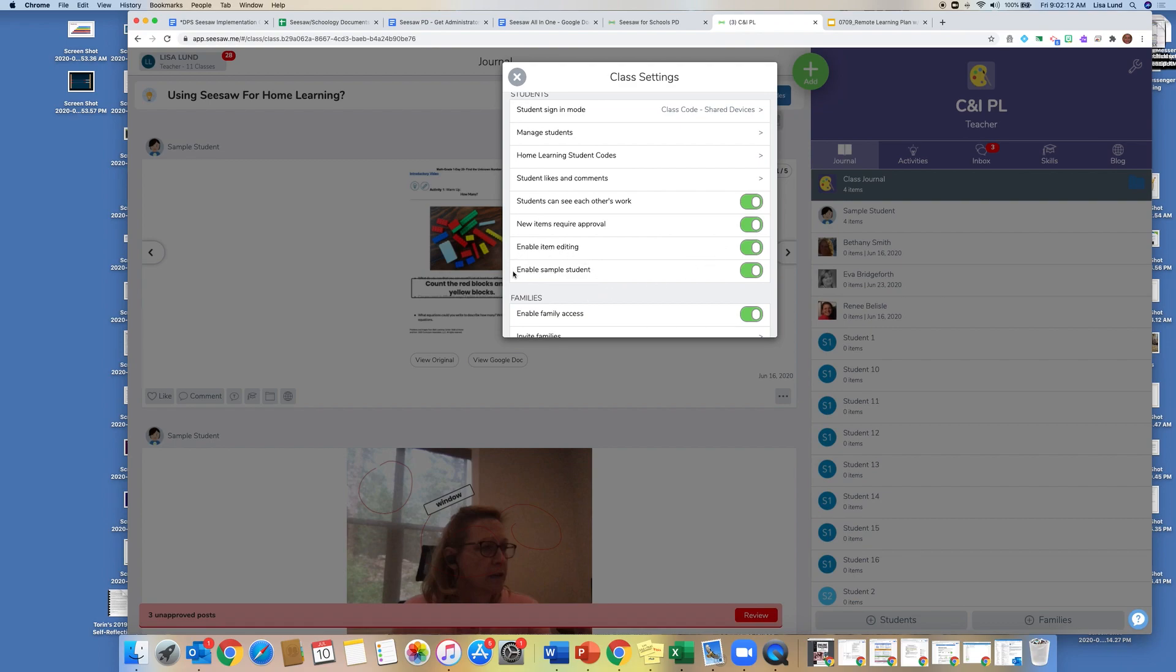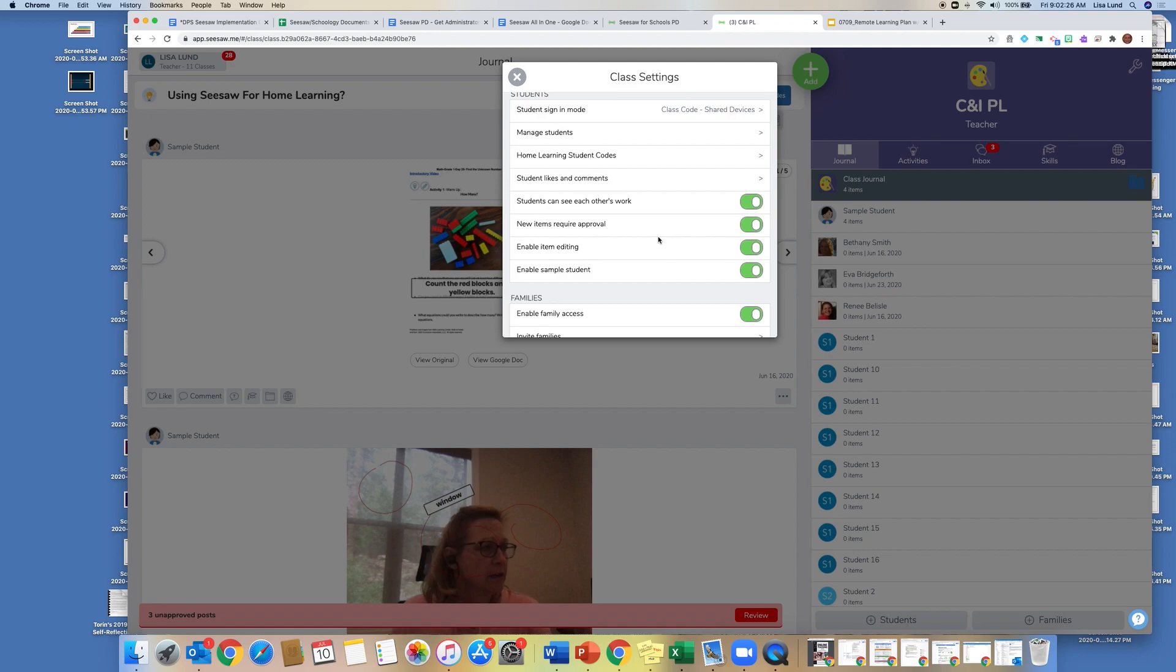And then I recommend that you enable sample student. You'll notice right here in mine and over here in the right you see a sample student. This gives me the opportunity to be able to see what students see through my sample student. If I'm wondering what the assignment looks like if they're asking me a question, I could go look at it and go, oh shoot, I forgot to do this, or I can preview the work before I post it.